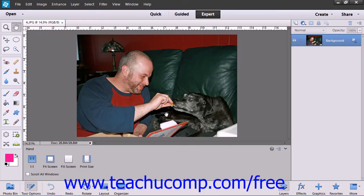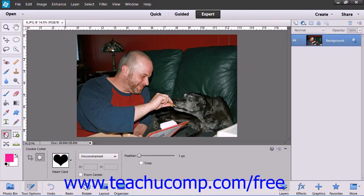Cropping allows you to trim away parts of an image that are unnecessary, which can enhance the composition of your image. You can crop an image by using the Crop tool in the toolbox, which has the most options for cropping available to you. To crop an image, first click the Crop tool to enable that feature.